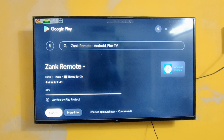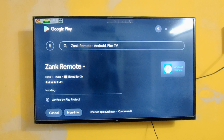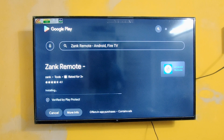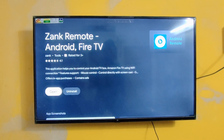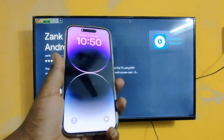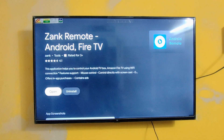Okay, now it's installing. Okay, now we have finally installed this app on our Mi TV. Now I'm going to use this phone in this video. Let's open the app.